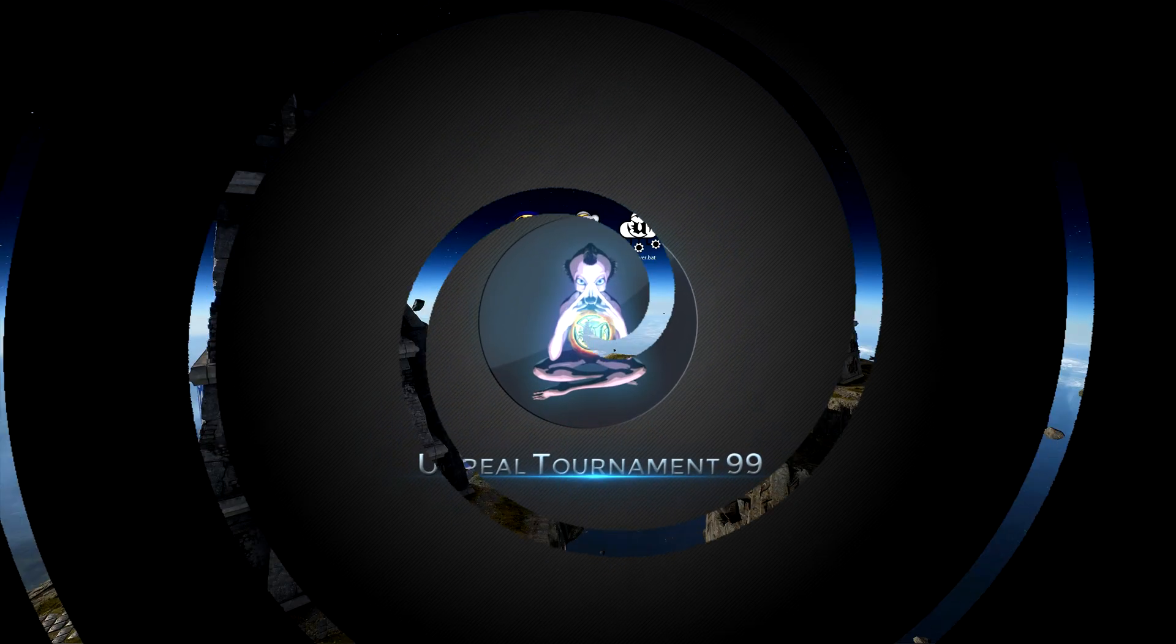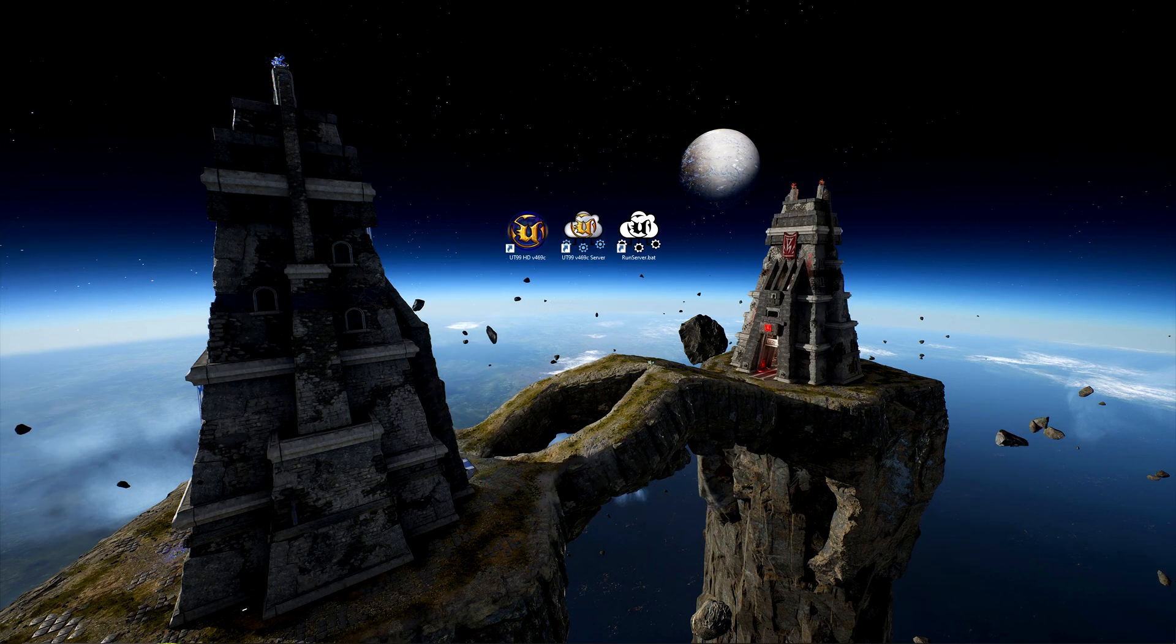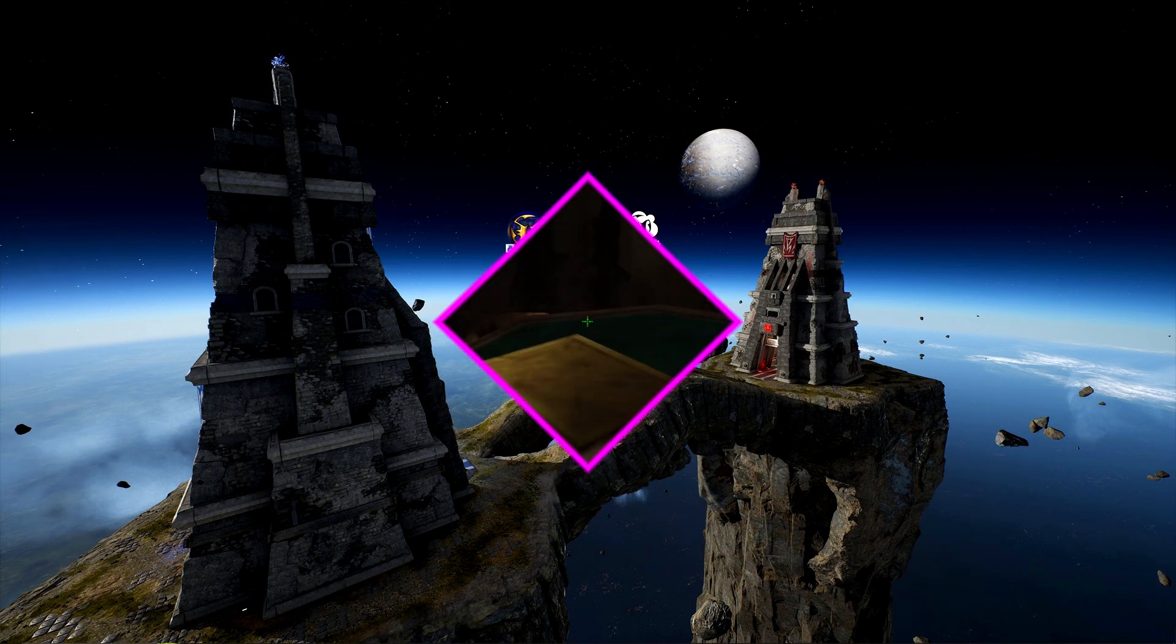Hello and welcome to this tutorial on how to manually extract maps from the cache folder in the original Unreal Tournament.